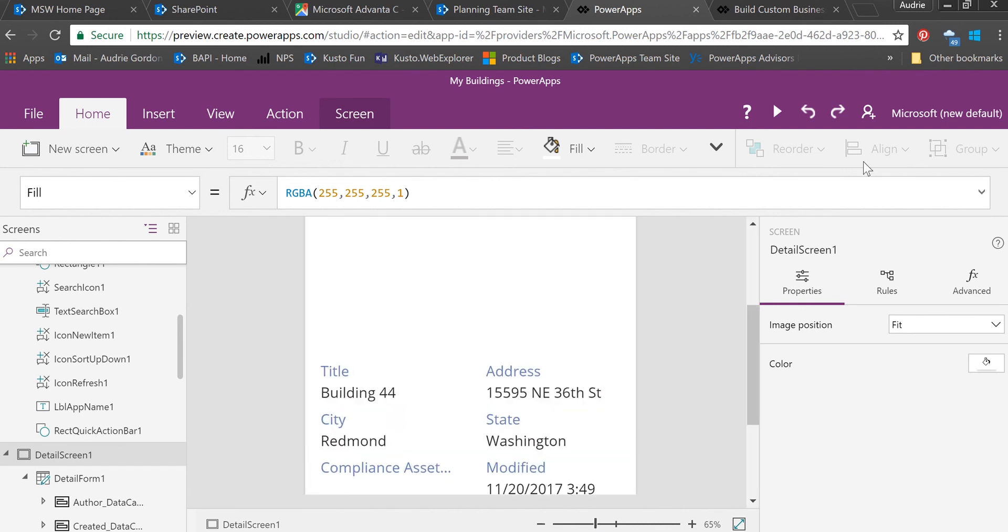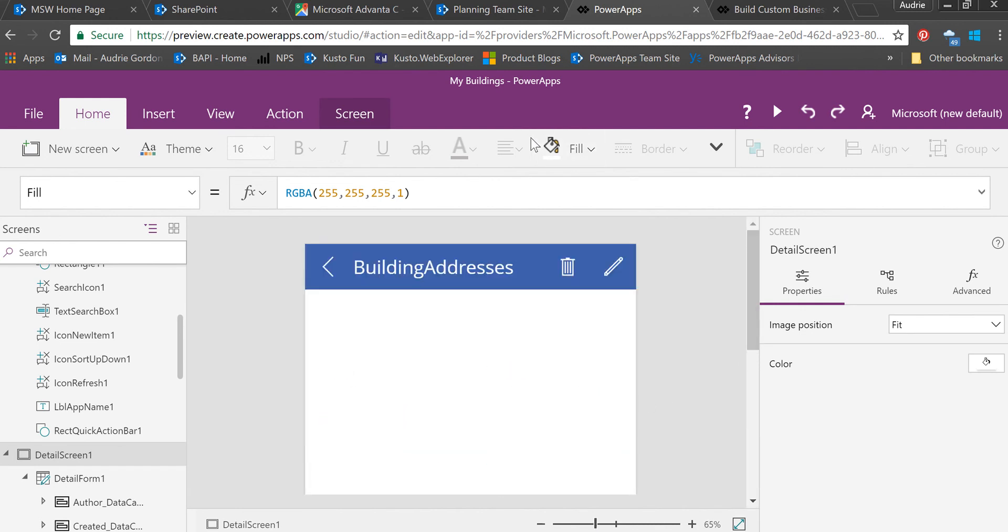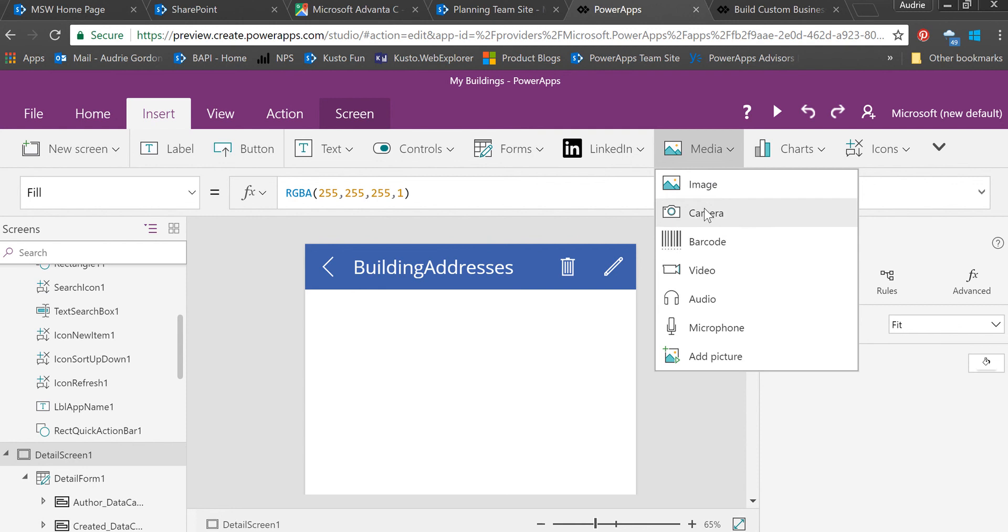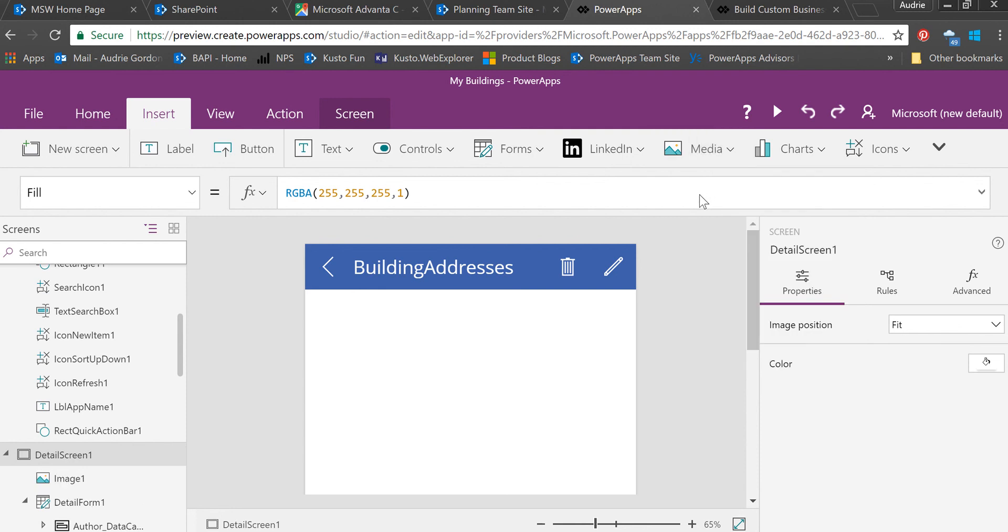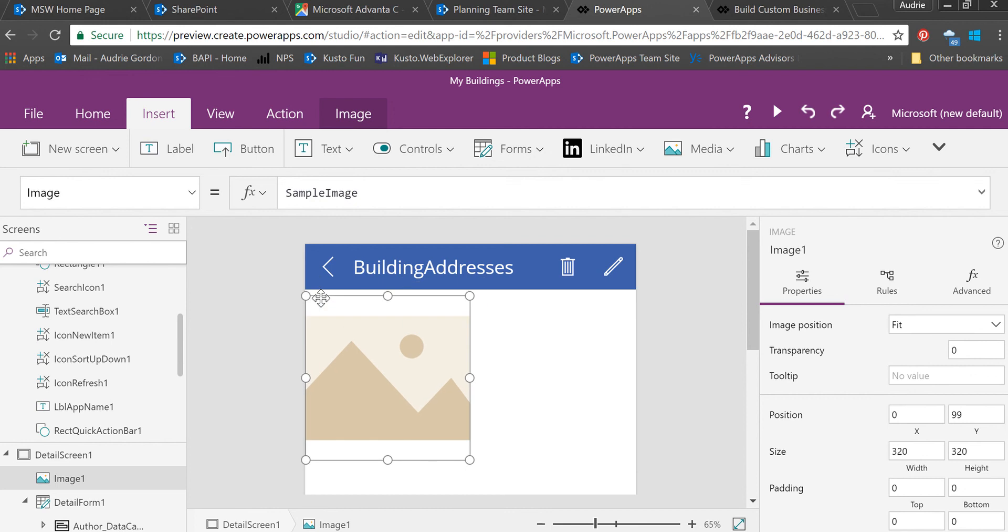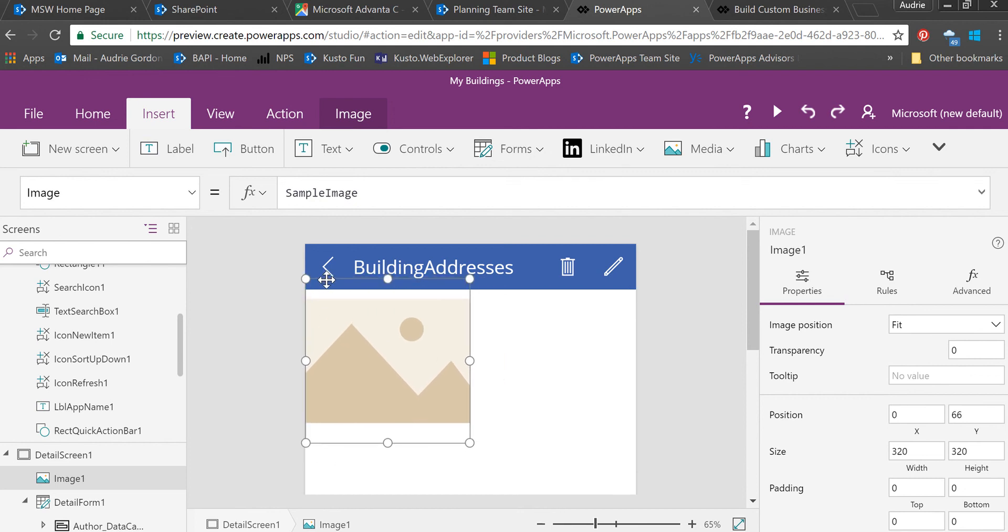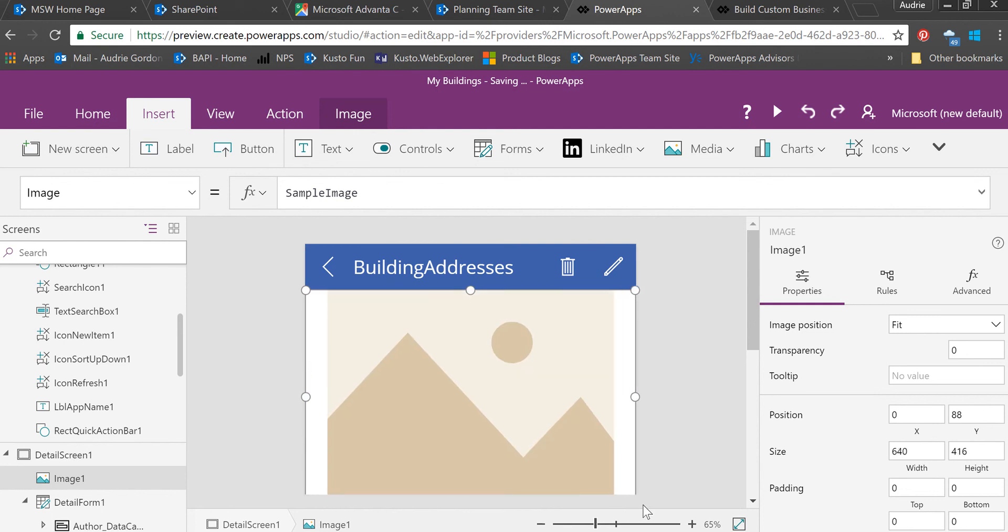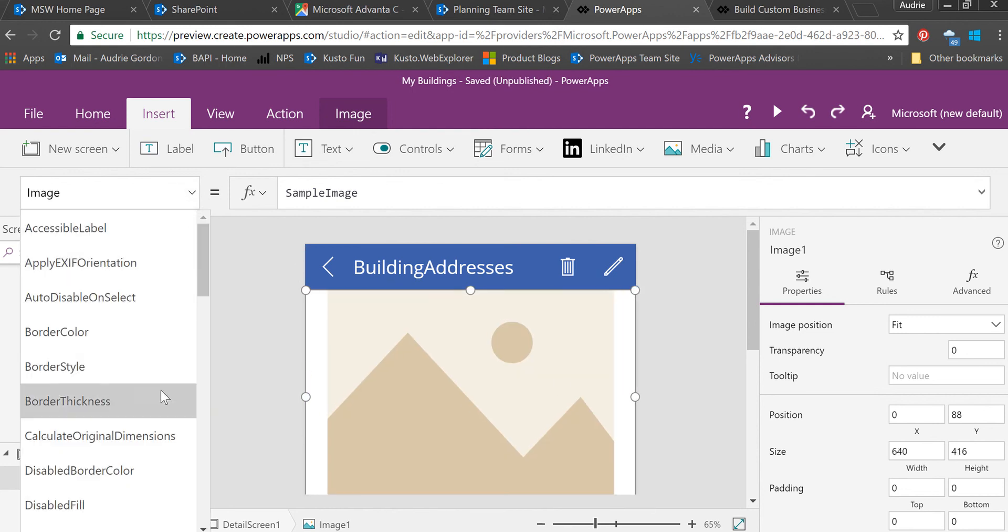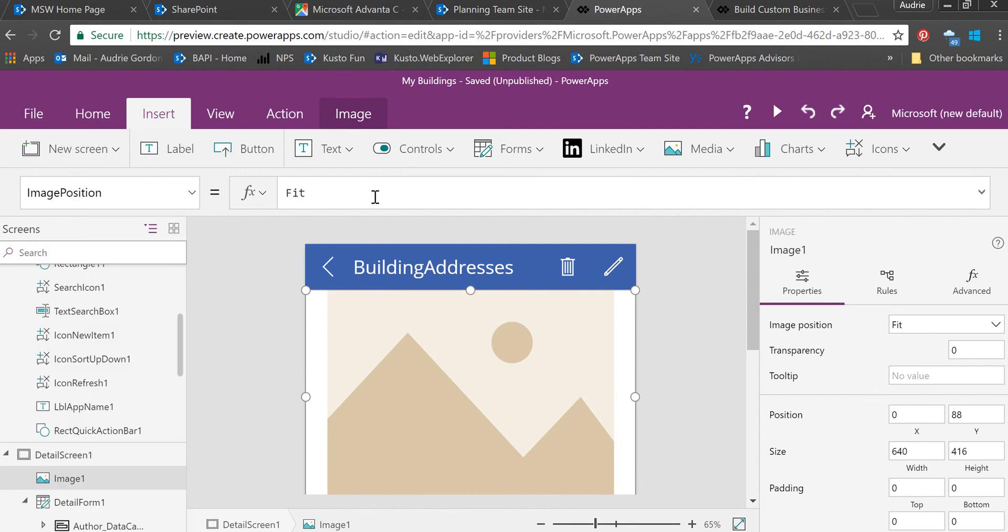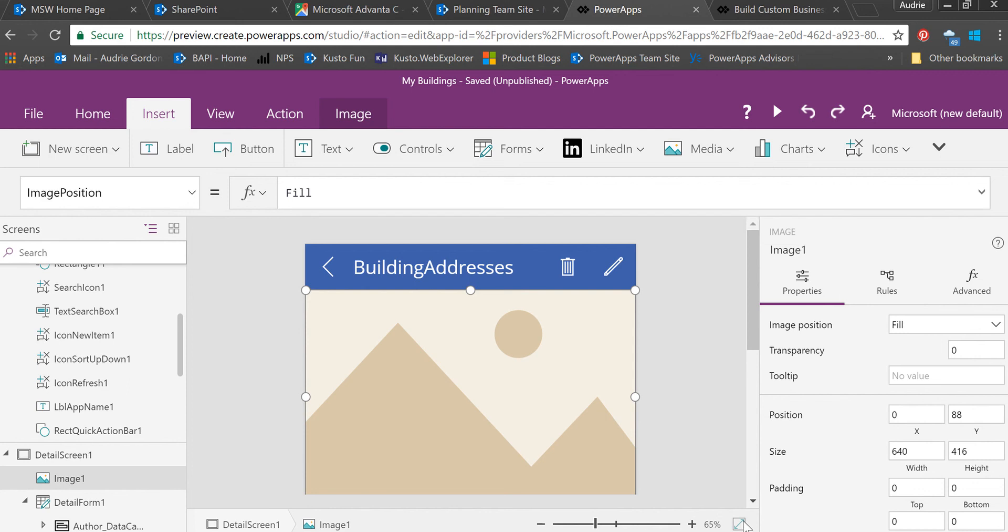To get my map, I'm going to add an image control. I'm going to go to the insert menu and choose Media and Image. That's going to drop down an image control. I'm just going to line that up and set the image position to fill. Then I might zoom out just to see how it's laid out. Looks good to me.